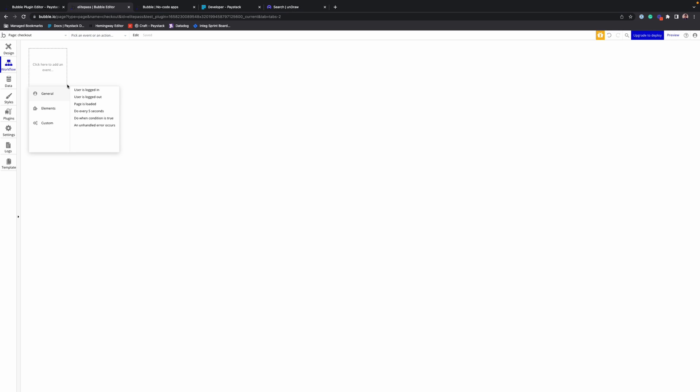And lastly after doing that, we redirect the customer to a thank you page or confirmation page. So it's a four-step workflow that we want in our use case.